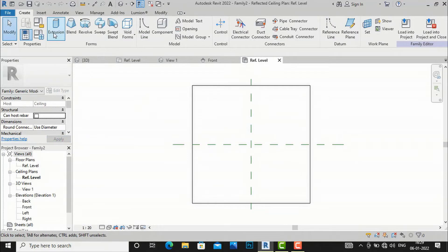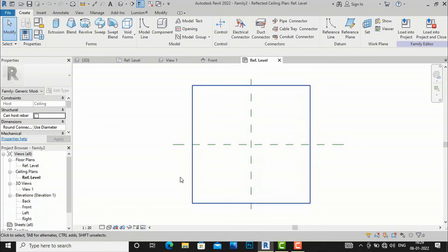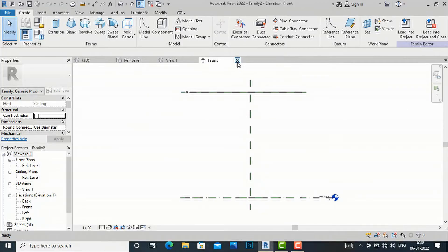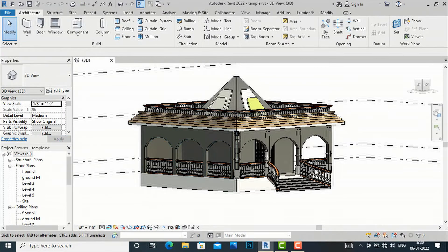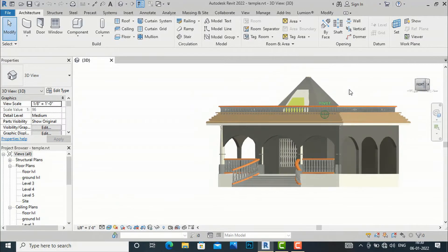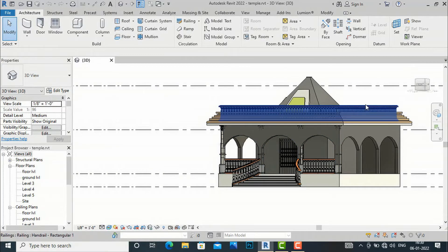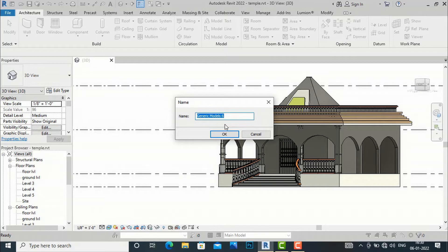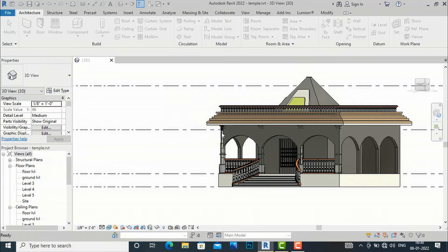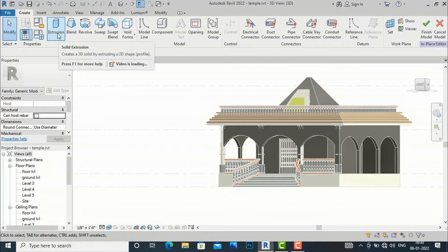In the family creation environment you can also find extrusion, blend, and other tools to start modeling. I basically prefer working directly from my architectural project, so I'll go there. I want to create a pergola for this small temple, so I'll go to Component, Model in Place, select Generic Model, and rename it as pergola. Then I'll select extrusion.